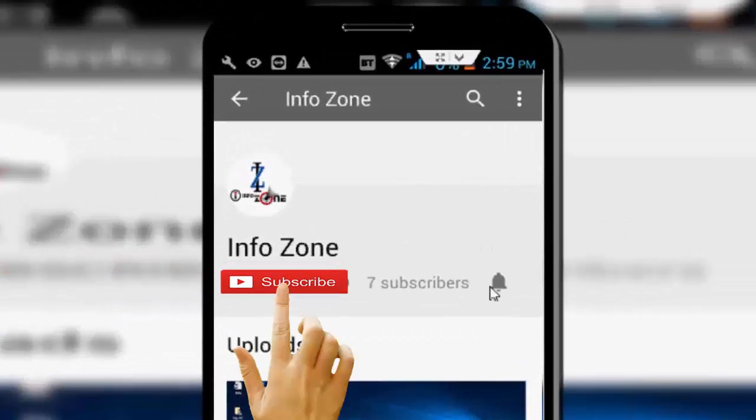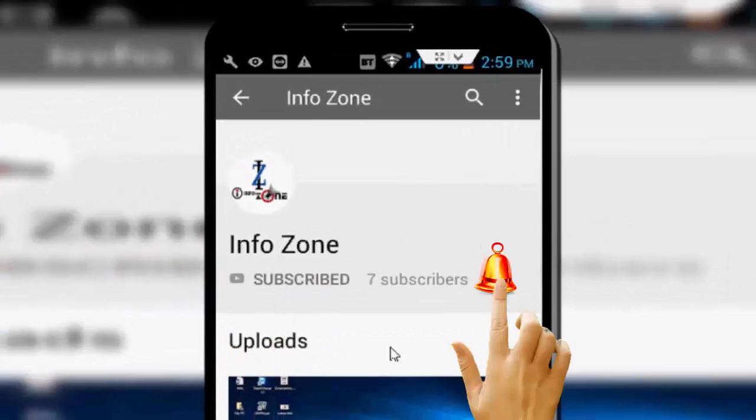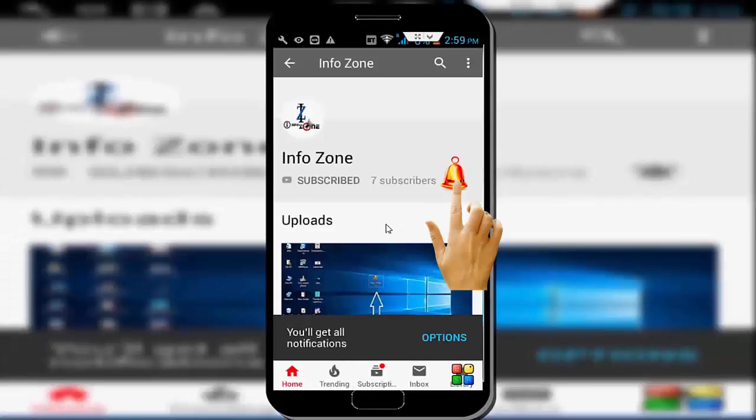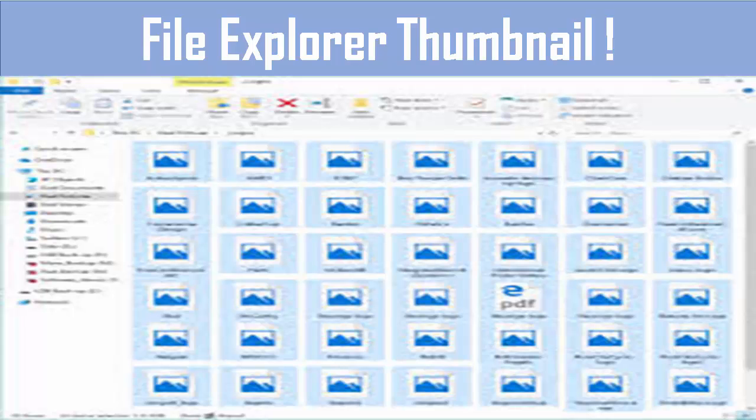Subscribe to Infozone channel and press the bell icon for latest videos. Hey guys, welcome back again. Today in this video I will show you how to fix thumbnails not showing on your OneDrive folder in Windows PC and laptop.